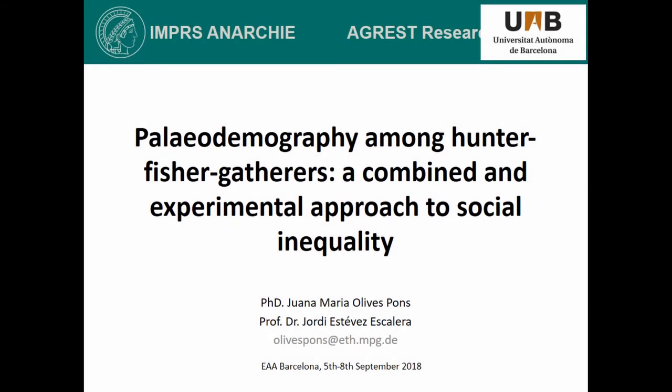Hello everyone. My title here introduces part of my PhD research which is still in progress, and it's going to be mostly about paleodemographic research. The aim of my doctoral research is to contribute to the understanding of the social organization of the Paleolithic hunter-gatherer societies.